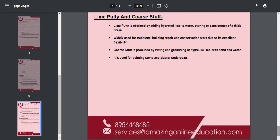If you like the notes of the lime chapter, you can call the number 8954-6868-5 and buy these notes. Thank you for watching.